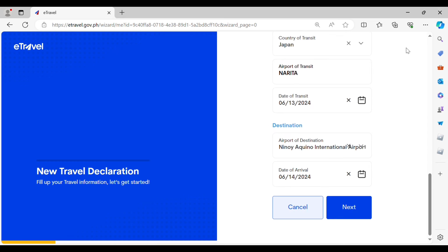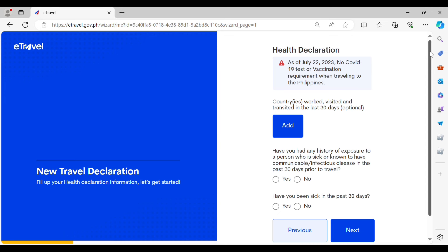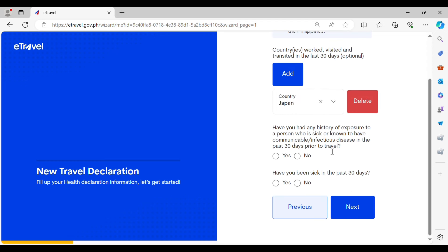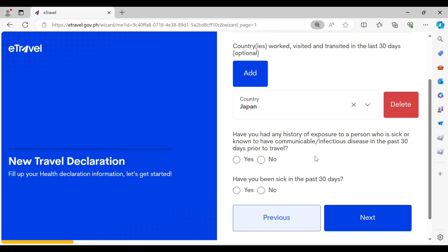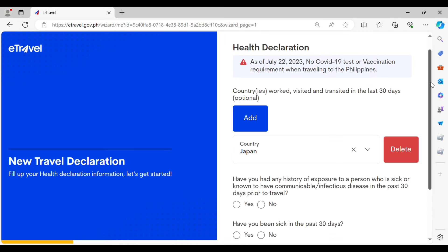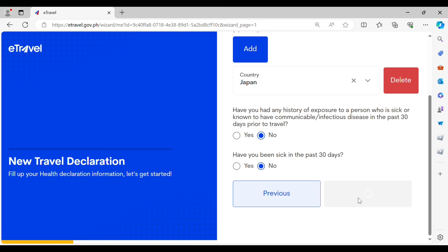For this section you must indicate your health declaration: the countries you have visited in the last 30 days, whether you have had any exposure to a person who was sick or known to have a communicable infectious disease in the past 30 days, and indicate if you have also been sick in the past 30 days.